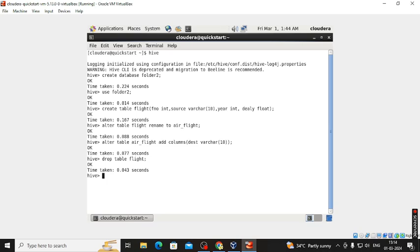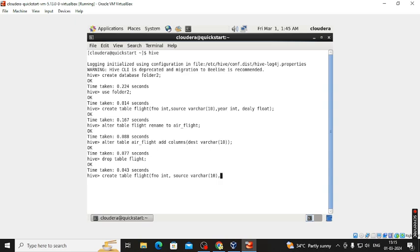Now we need to enter data by comma-separated values. We create a new table: CREATE TABLE flight with columns — f_number INTEGER, source VARCHAR size 10, year INTEGER, and delay FLOAT.